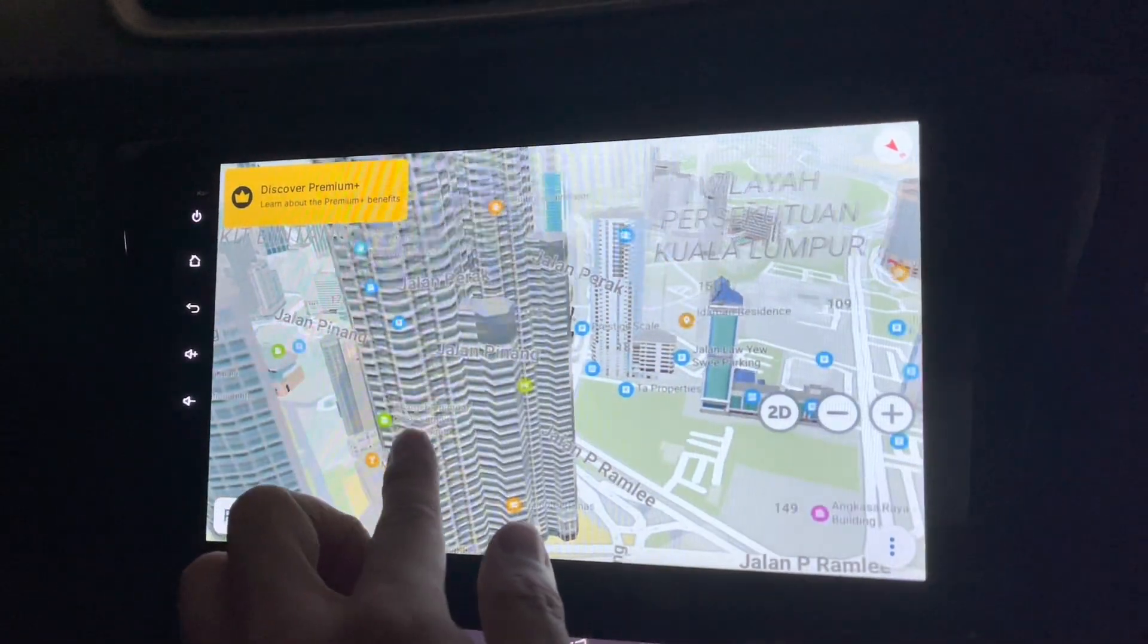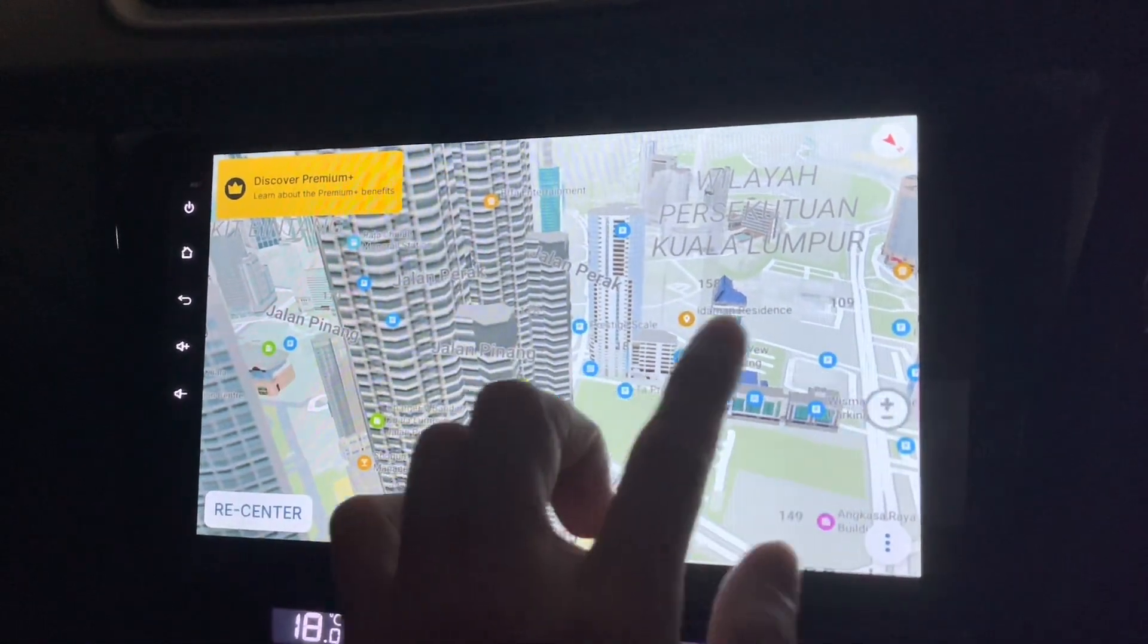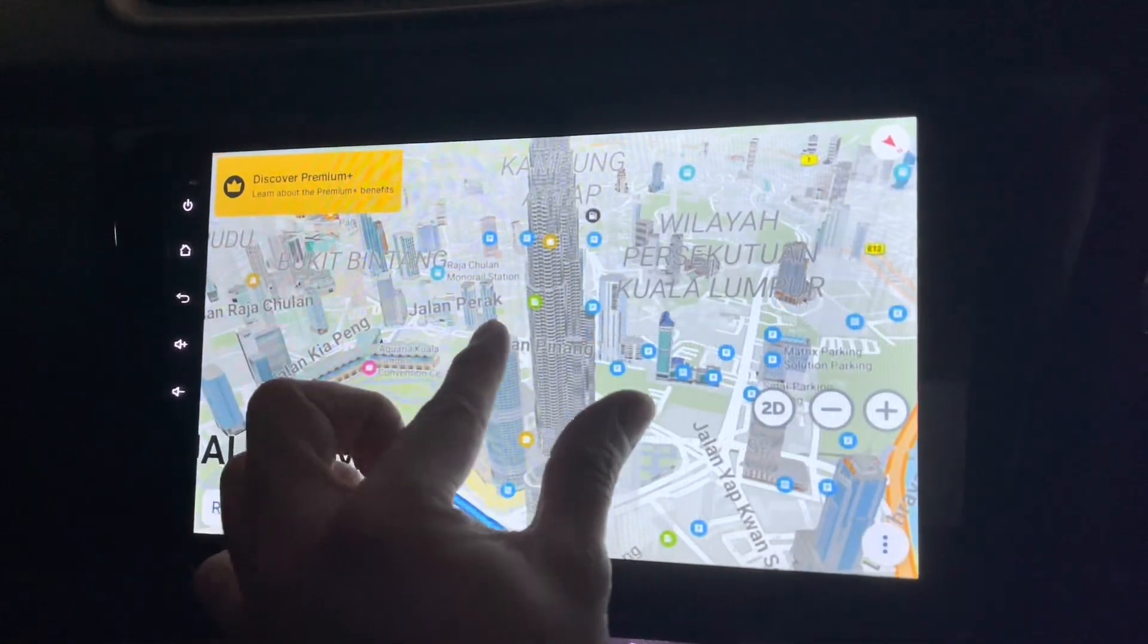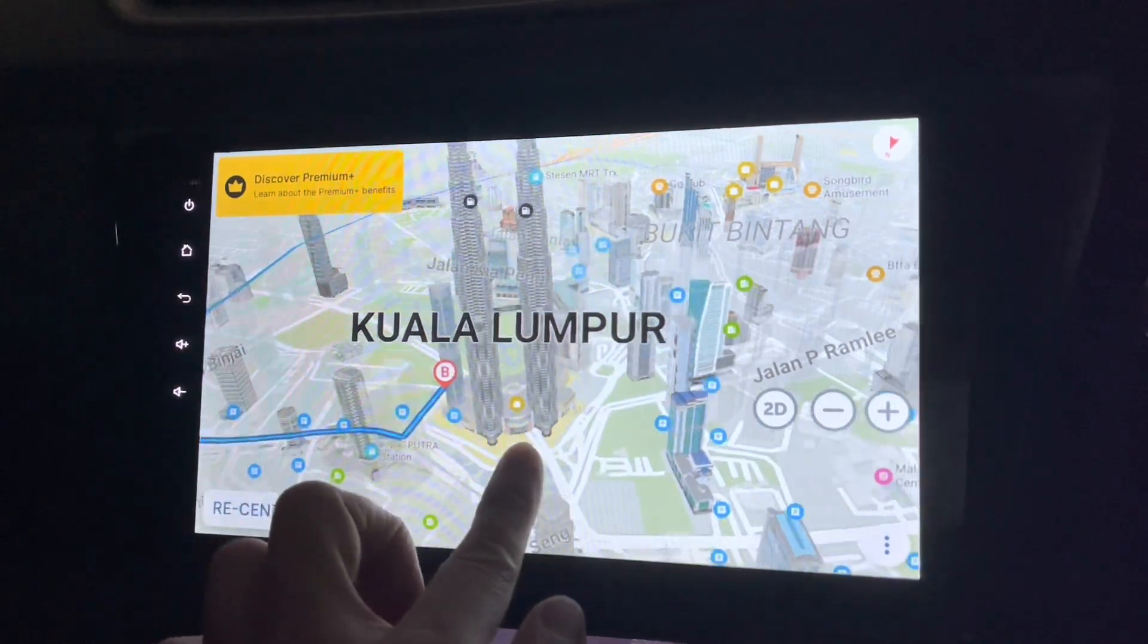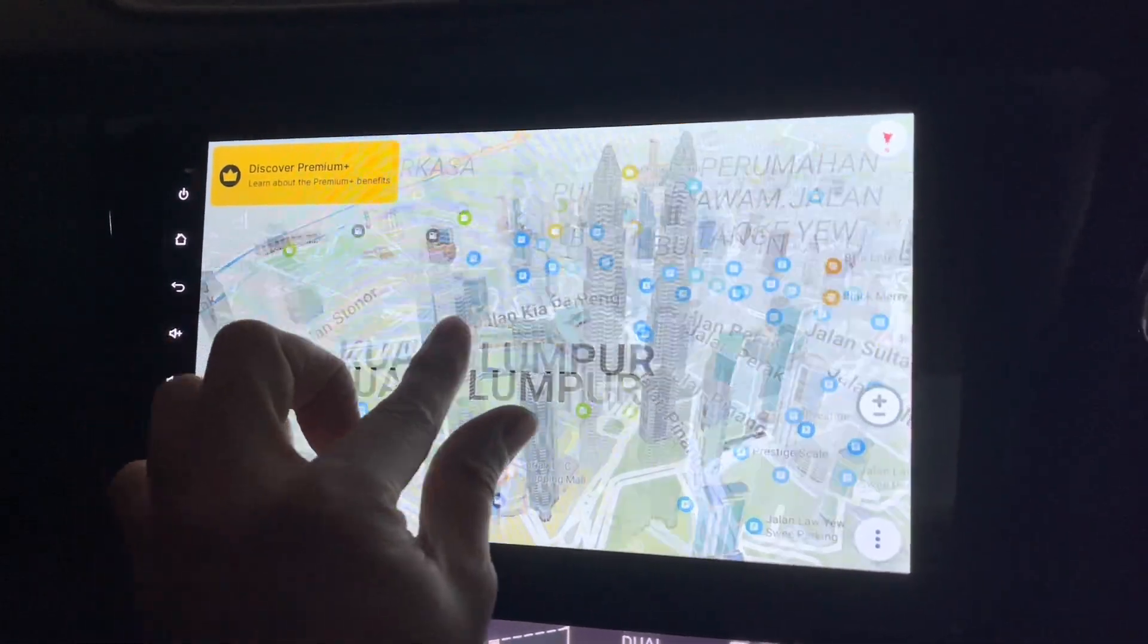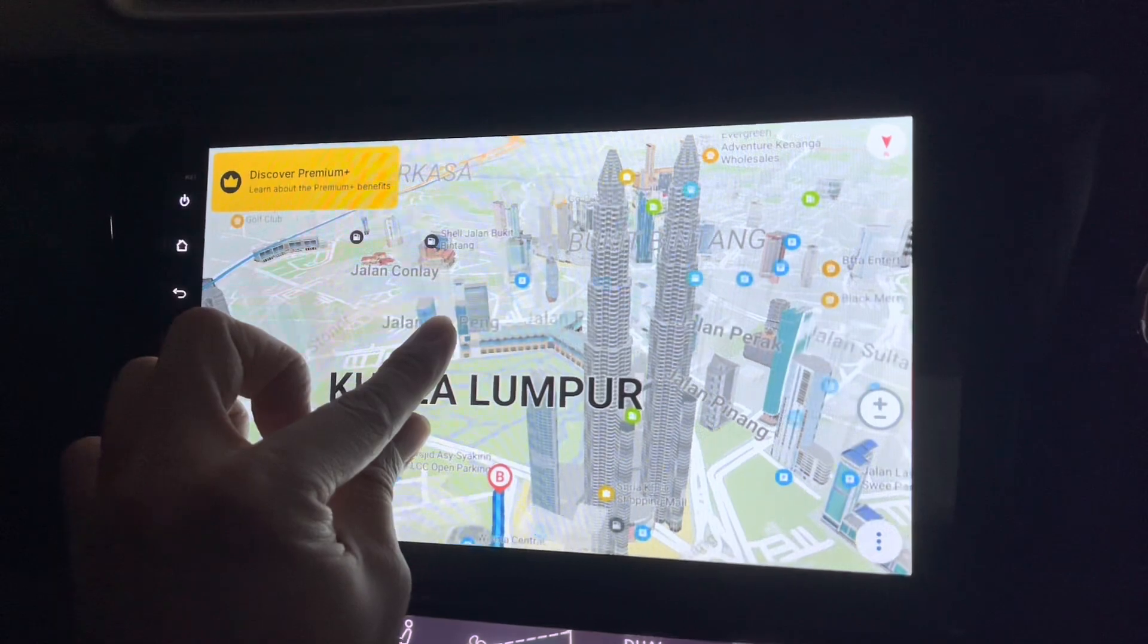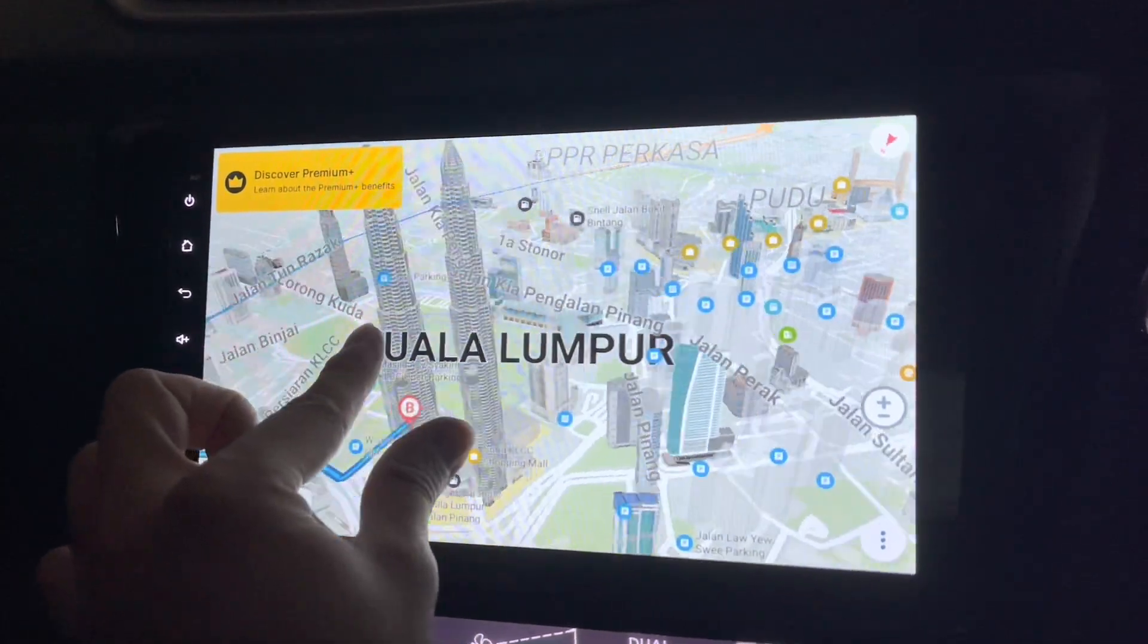And check out the details of the buildings, which is pretty nice. This is the KLCC. Let's zoom out a little bit. So I think I can rotate it by doing this. That's not bad, rotating it.